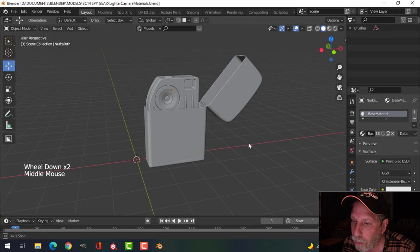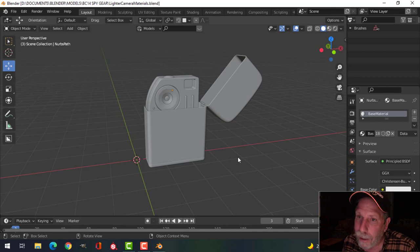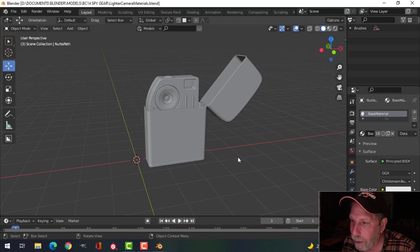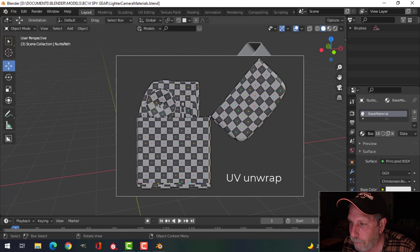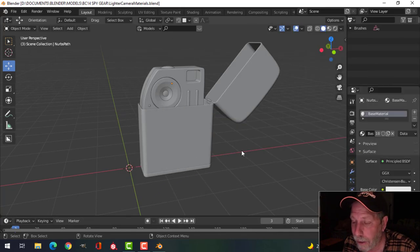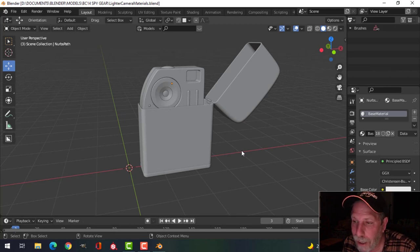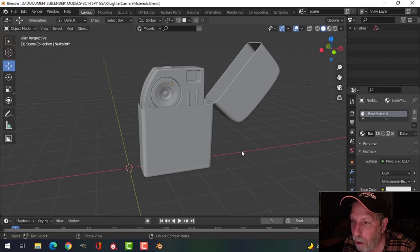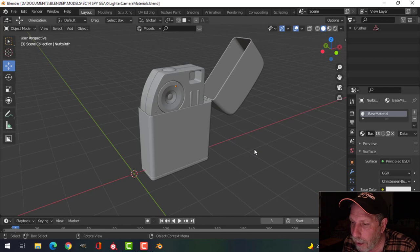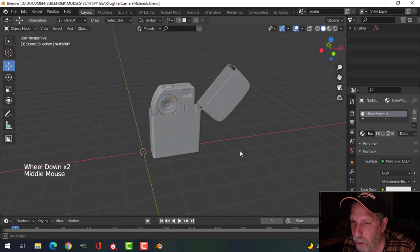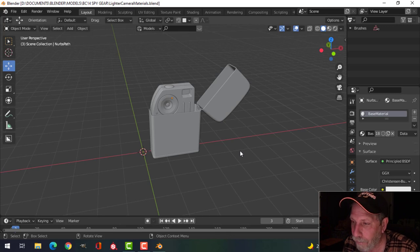In order to use Substance Painter I really need to have this UV unwrapped, which is a big topic. I've done that and I'm not going to show it here. If you were just going to texture this in Blender, you could get away without UV unwrapping and just add a metal texture with some noise or a brushed chrome look — but that's not what I want. I do have this UV unwrapped, so I'm going to start working in Substance Painter.